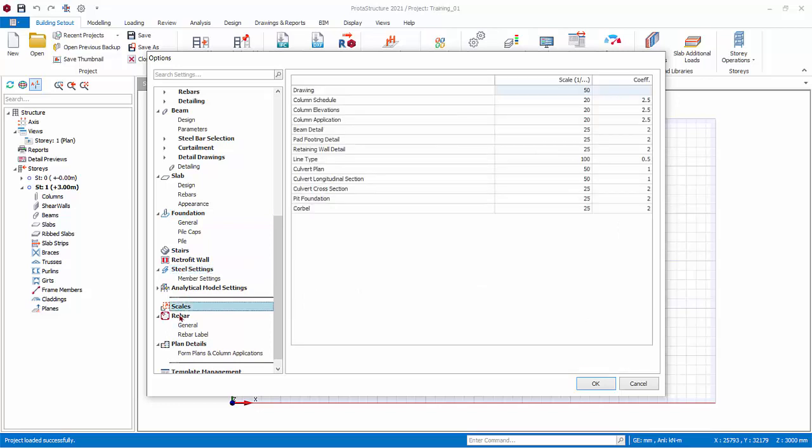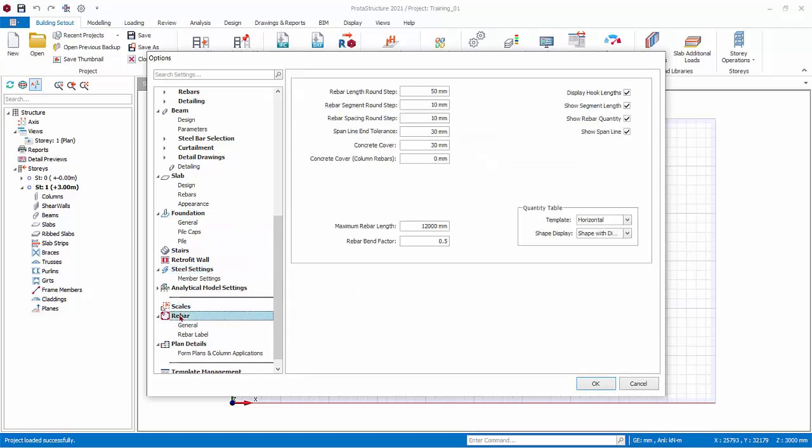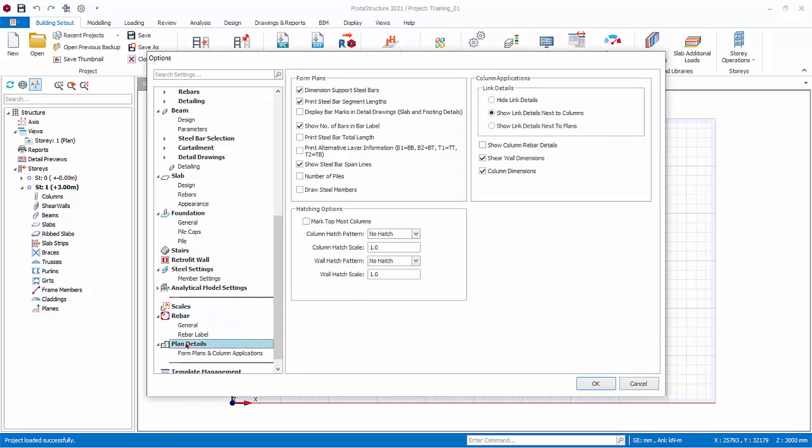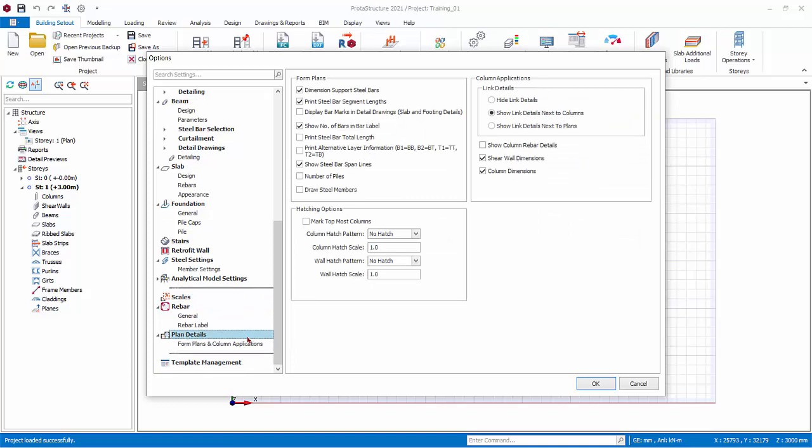Scales, Rebars, and Plan detail settings affects the drawing generation by ProtoDetails.